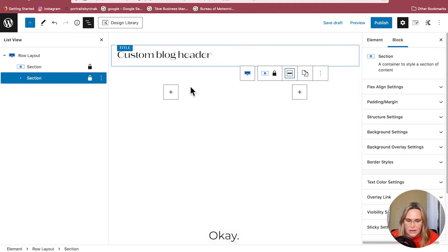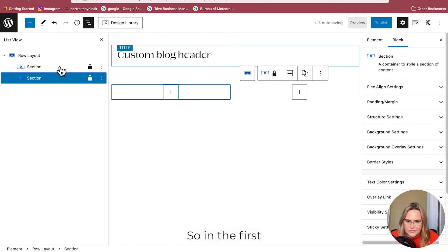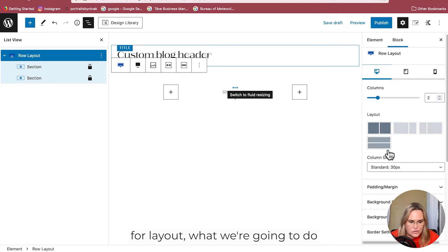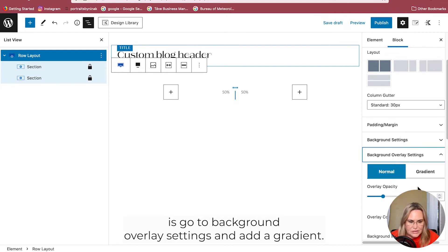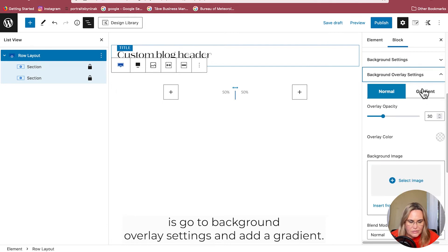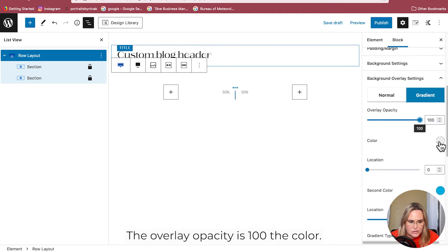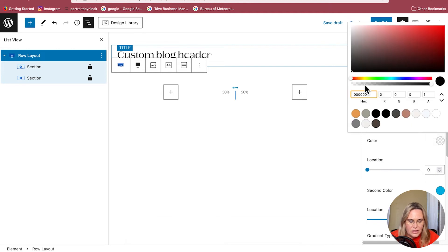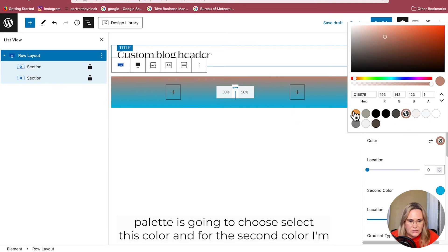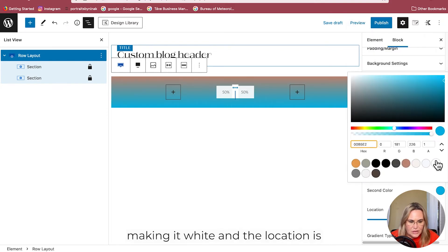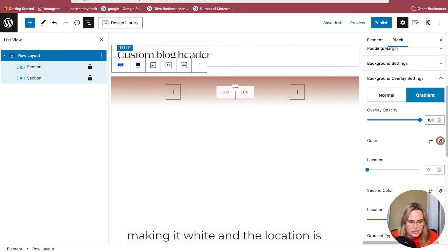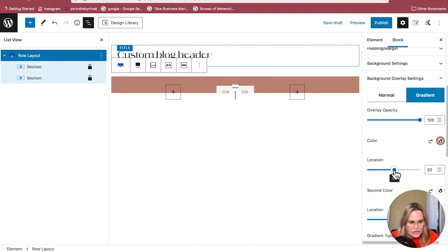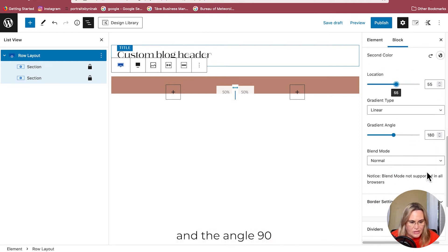In the first row layout, we're going to go to Background > Overlay Settings and add a gradient. The overlay opacity is 100%. For the color - another great thing about Cadence is the global color palette - I'm just going to select this color. For the second color I'm making it white, and the location is around the 50-55 mark, and the angle is 90 degrees.